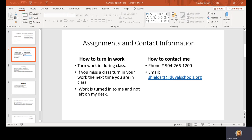Information about assignments and my contact information. Turn work into me. If you miss class, turn work in the next class. Don't put it on my desk. I'll never find it.